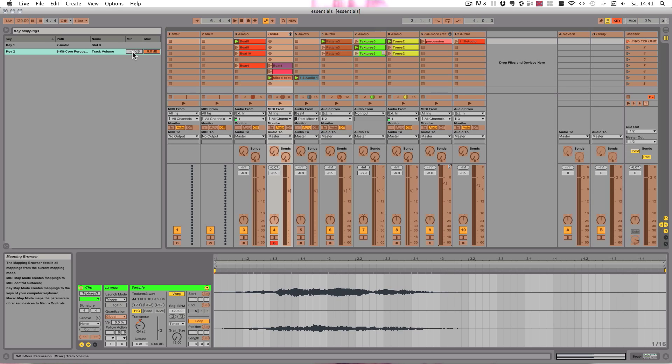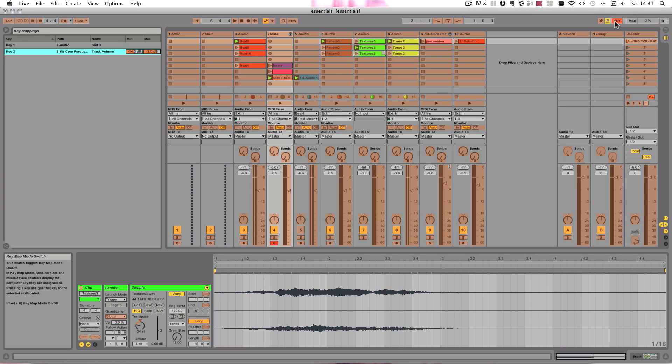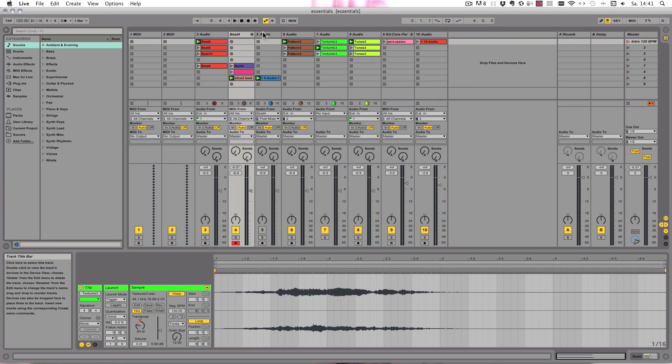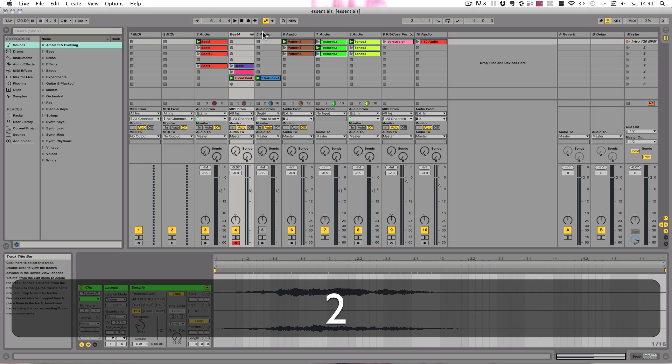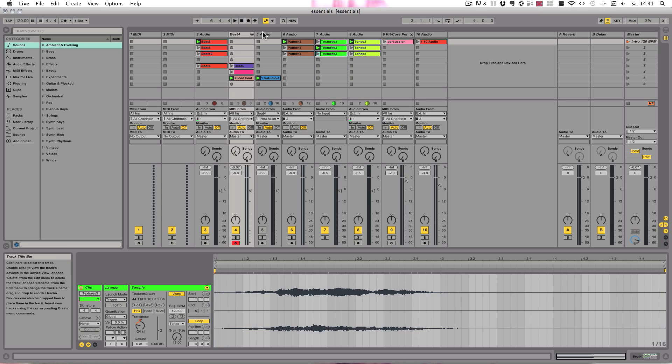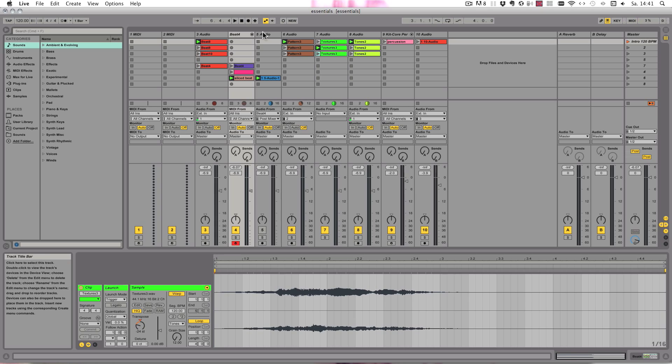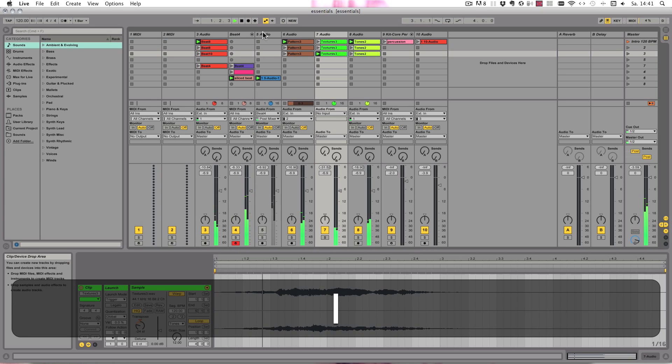But when I leave the mapping mode and just press 2, you see it only switches between min and max. And if I press 1, this clip is launched and playback is started.